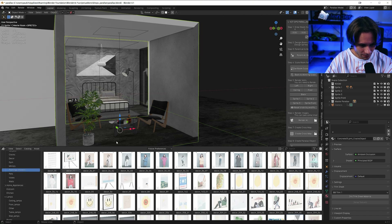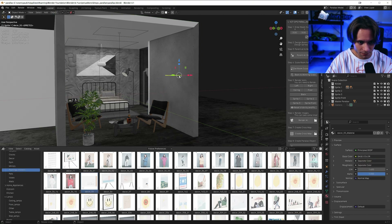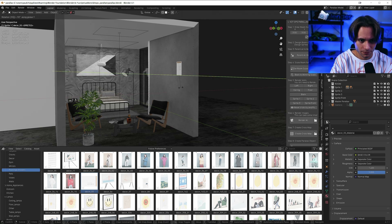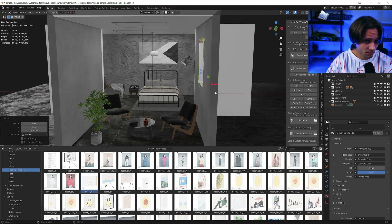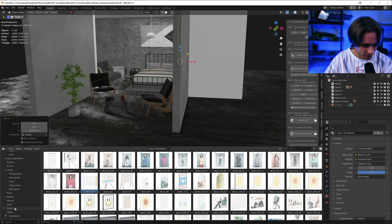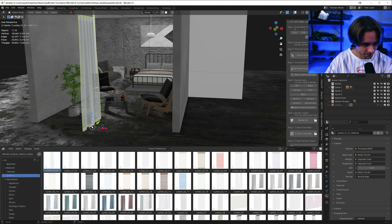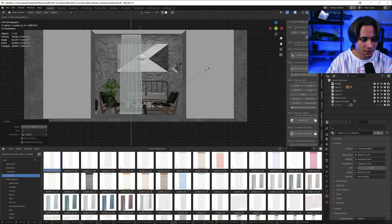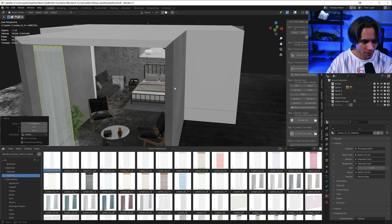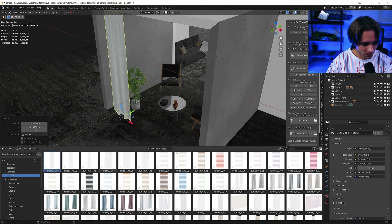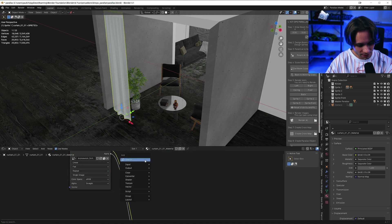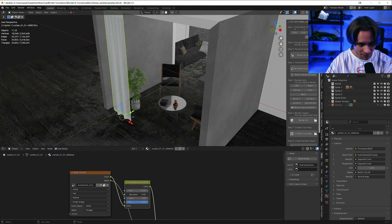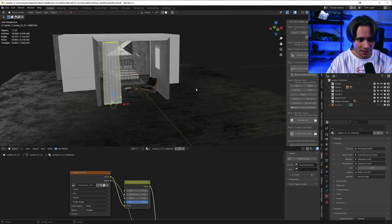Let's add one more painting here — rotate it and scale it. It's not actually a painting, but something cool, like a poster maybe. And let's add curtains. Scale on that. It's a bit bluish, so I would go to the shader editor, add a hue saturation node, and make saturation zero. That's good.